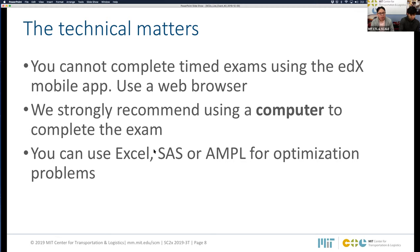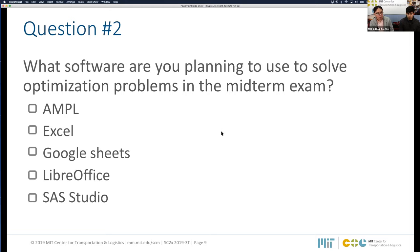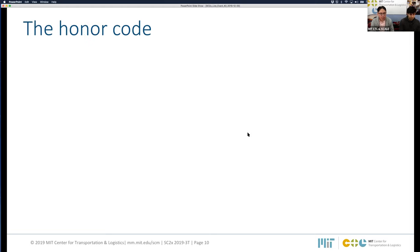The second question asks what software you're planning to use for solving the optimization problems — options are AMPL, Excel, Google Sheets, LibreOffice, or SAS Studio. With over 30 responses, the vast majority say they'll use Excel, which is fine. About 20% say SAS Studio, and just a few say LibreOffice. Also to clarify: the time limit of four hours is in total, not four hours per problem. You have four hours to complete all four problems, meaning roughly one hour per problem on average.